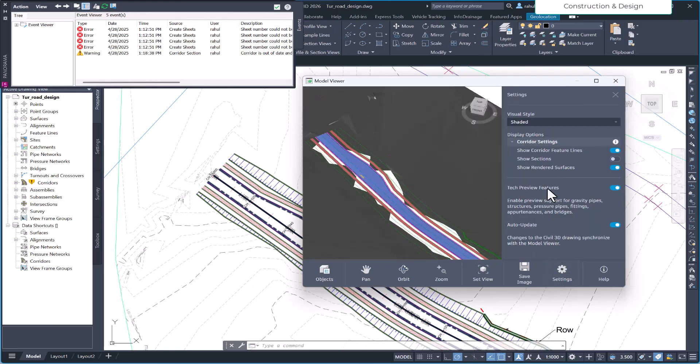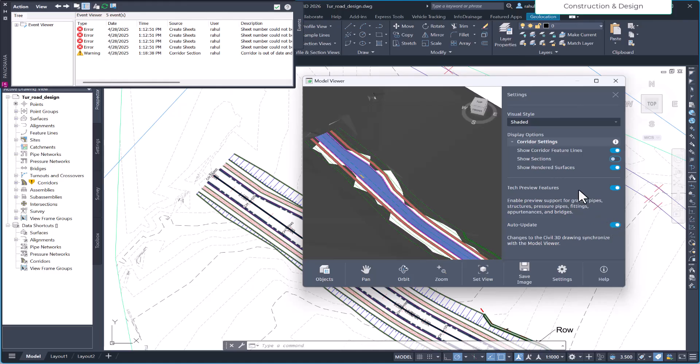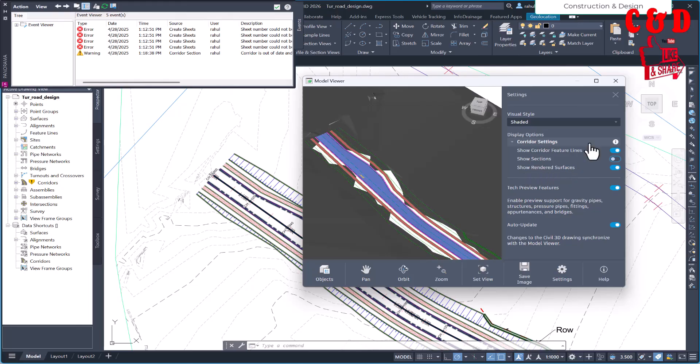And here you can see what you can view. You can show corridor feature lines, sections, and other things. So this is the settings. Auto update you can turn off and turn on, and also you can select to show or hide the render surfaces.